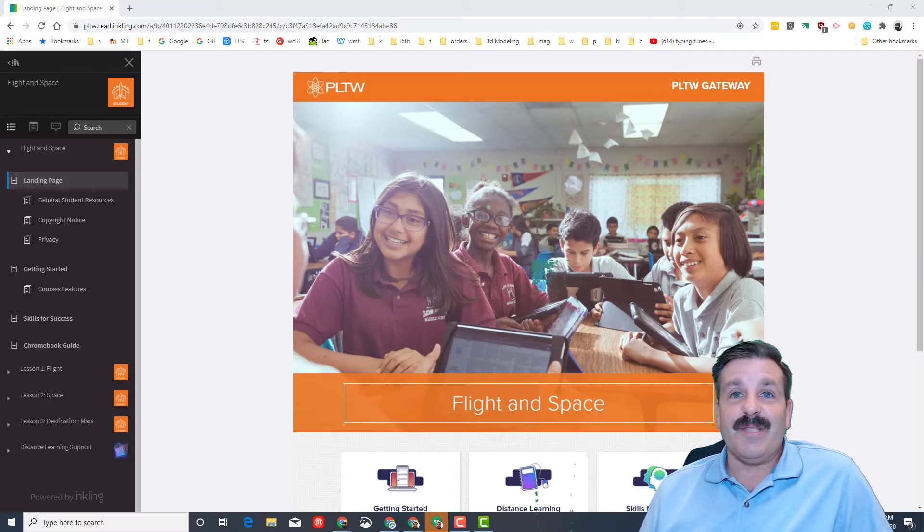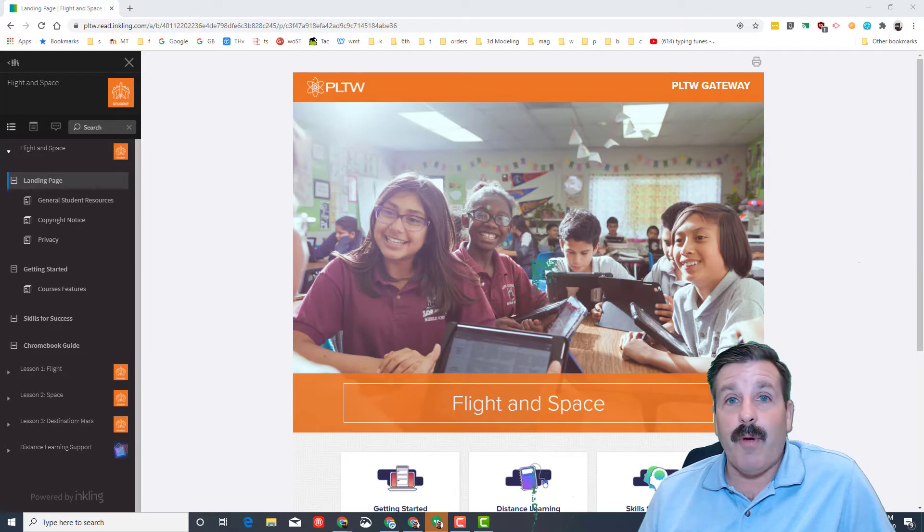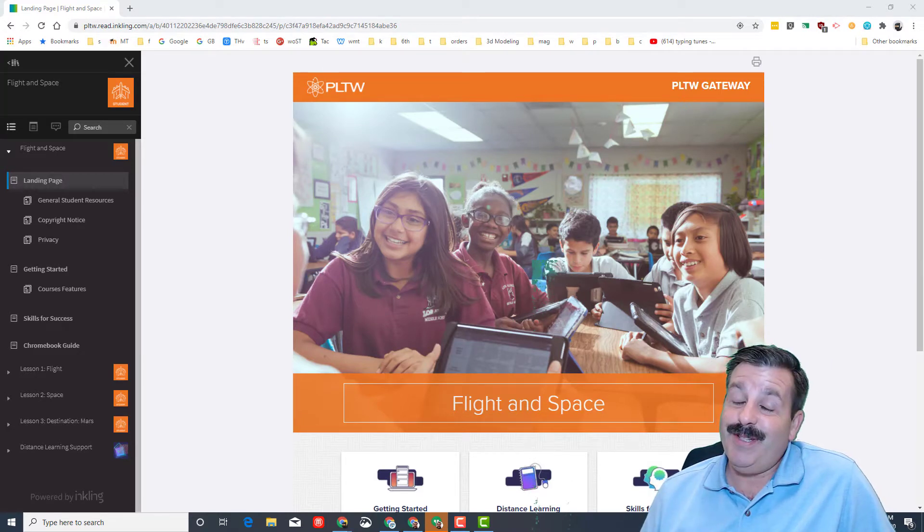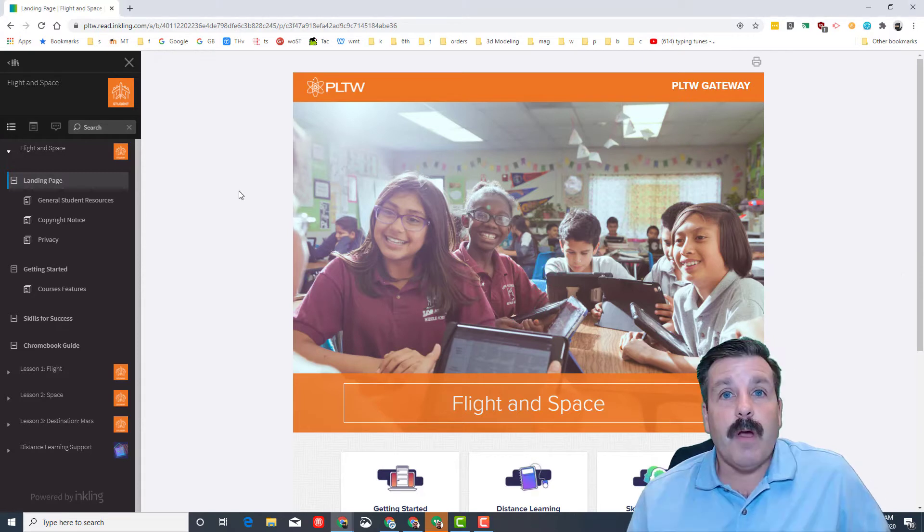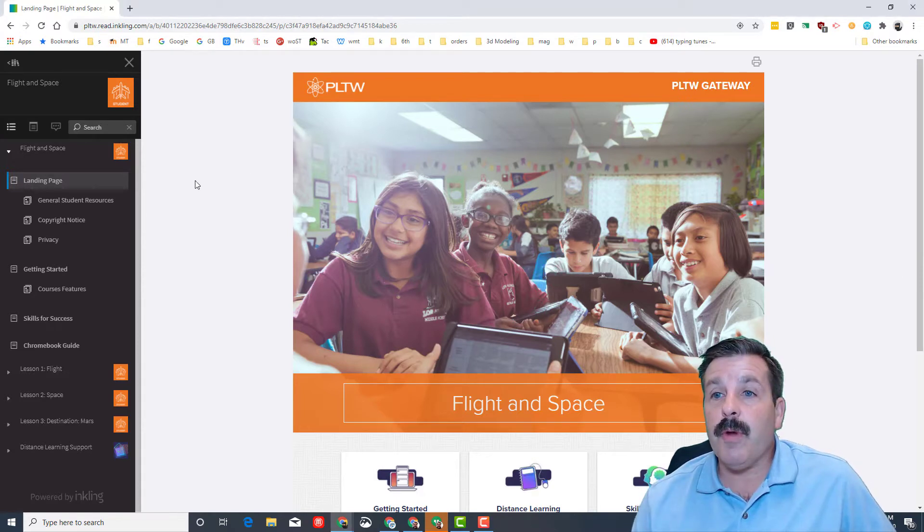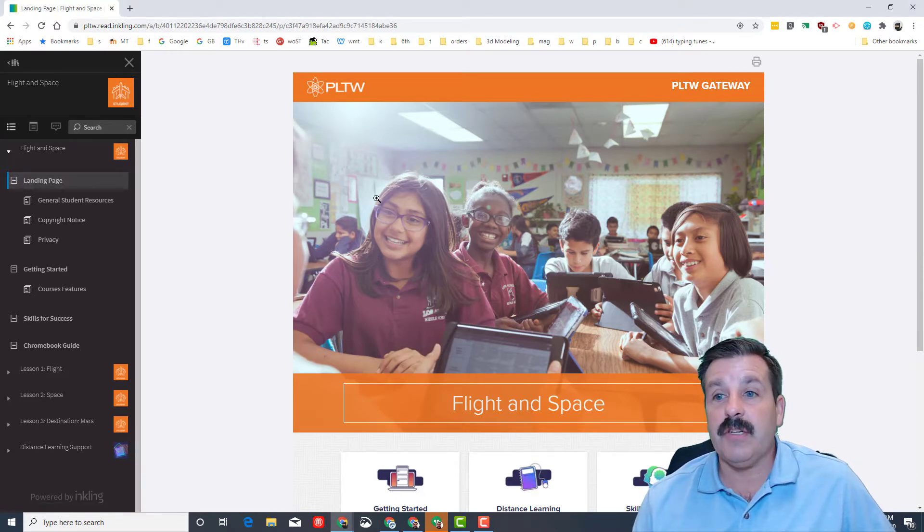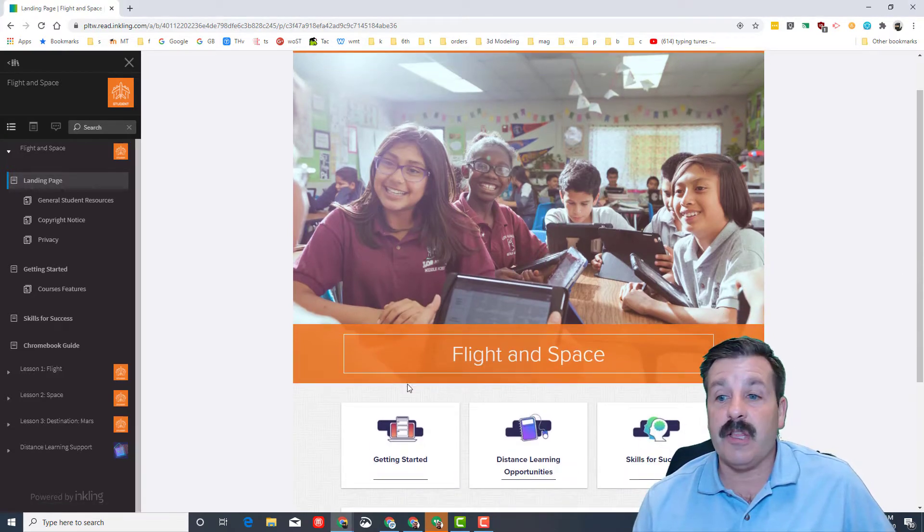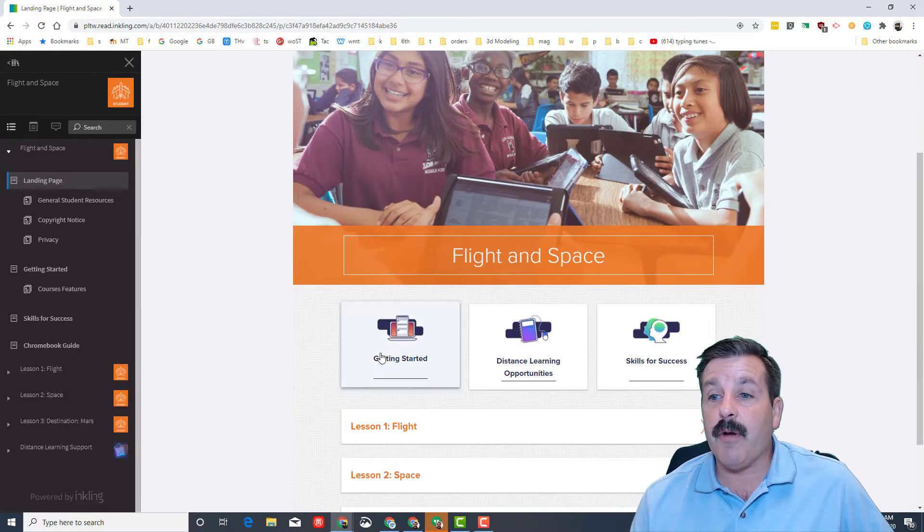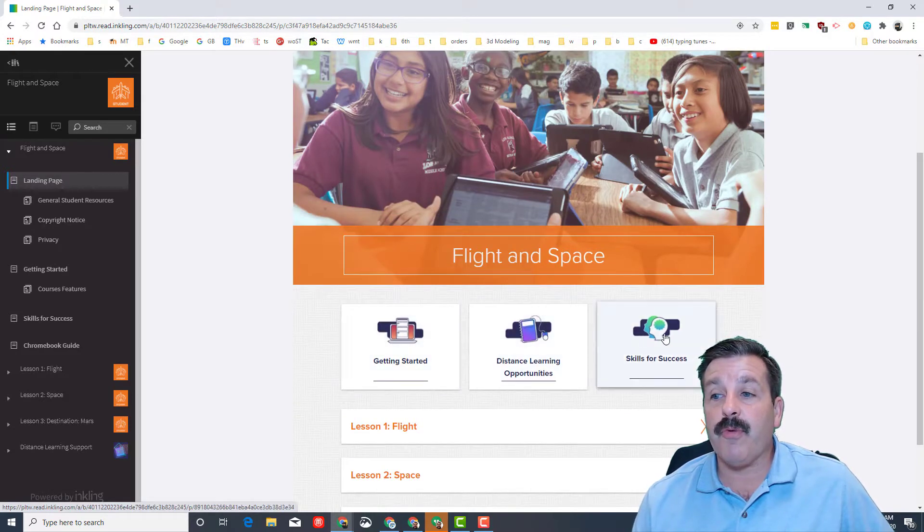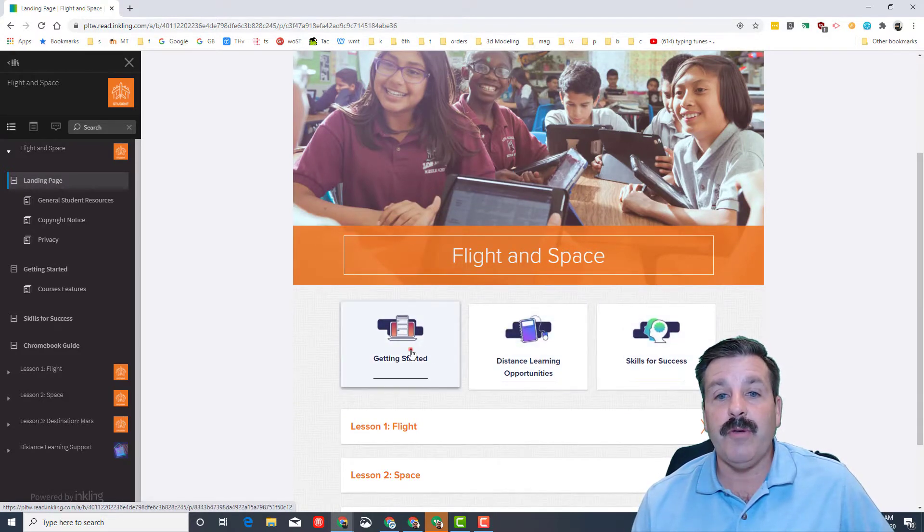Good day friends, it is me HL Mod Tech and welcome to Project Lead the Way Flight and Space. My friends, it is time to get cracking. So here we are on the landing page for Project Lead the Way Flight and Space. There are three chunks right here I want you to work through.